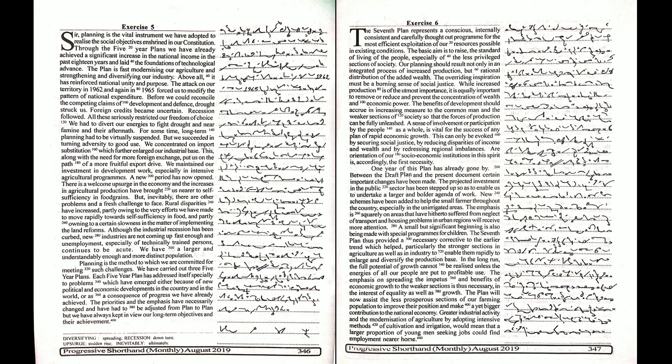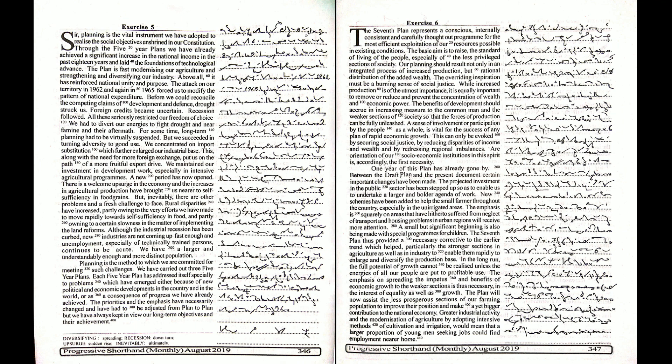In the long run, the full potential of growth cannot be realized unless the energies of all our people are put to profitable use. The emphasis on spreading the impetus and benefits of economic growth to the weaker sections is thus necessary in the interest of equality as well as growth.